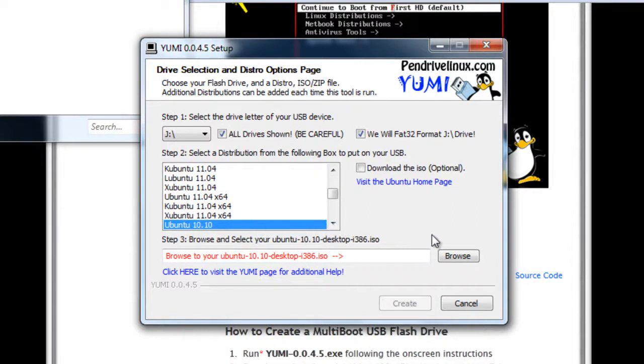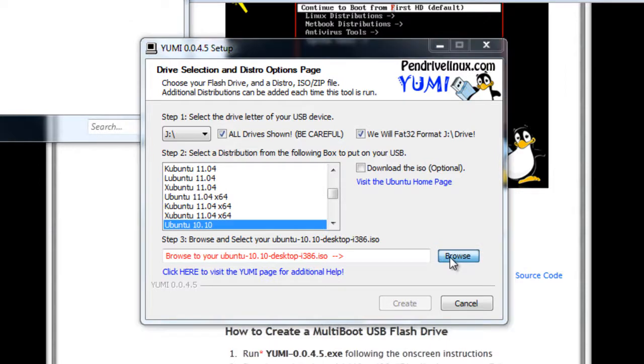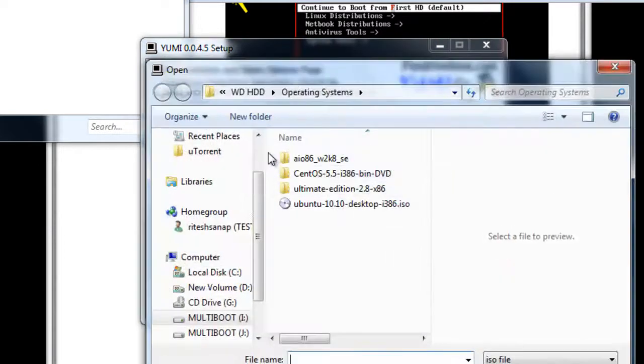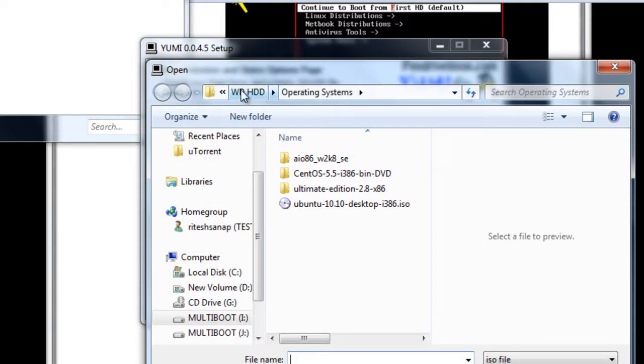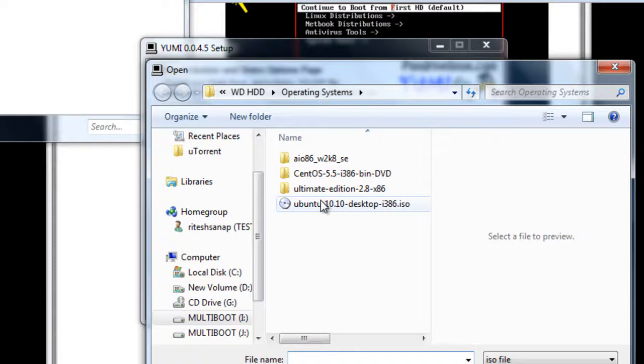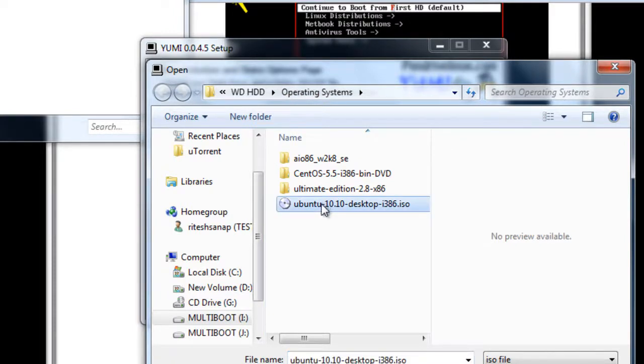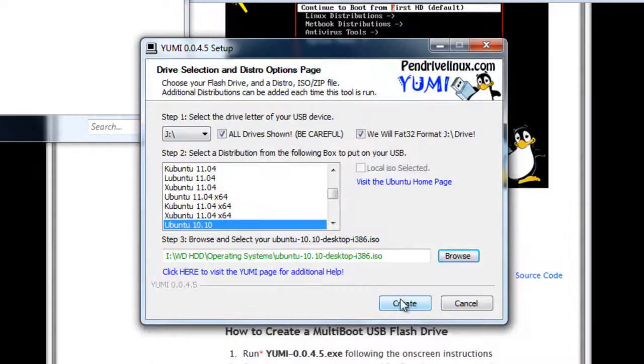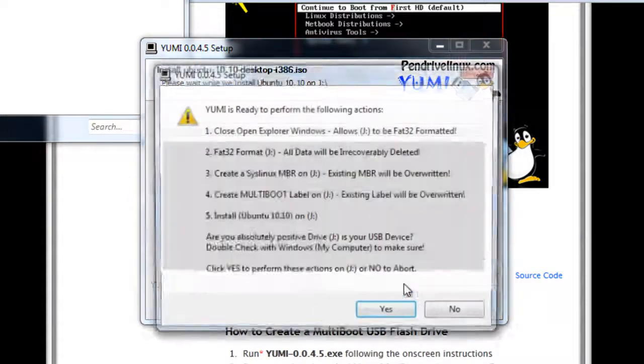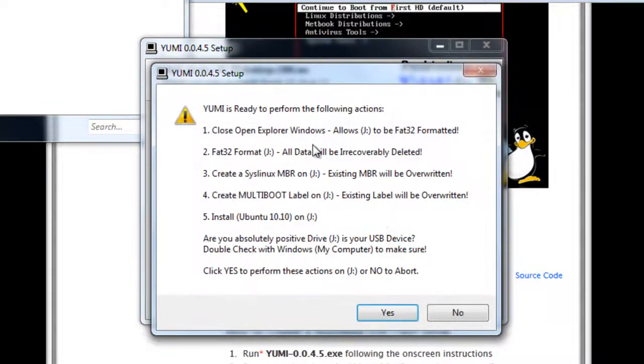Now I will just browse to the location. As you can see, I am already at the location here. So we will just select this file, open it, and then press create button. YUMI will show a dialog popup.